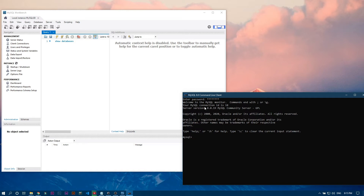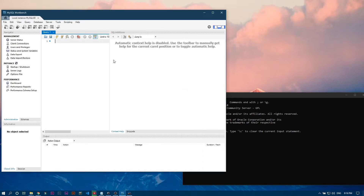The command line is not user-friendly. Writing SQL code in the command line is like writing Python code in CMD, and writing SQL code in MySQL Workbench is like writing Python code in PyCharm or VS Code.